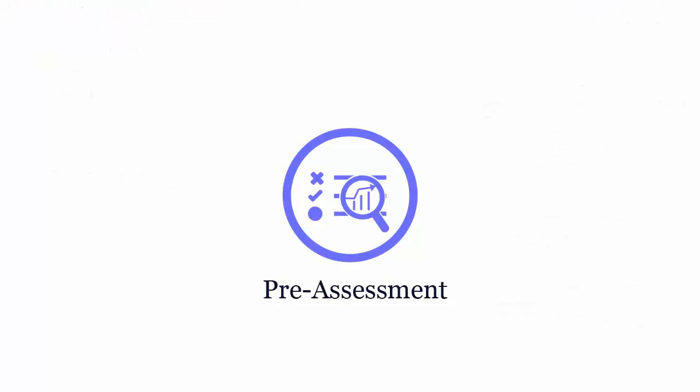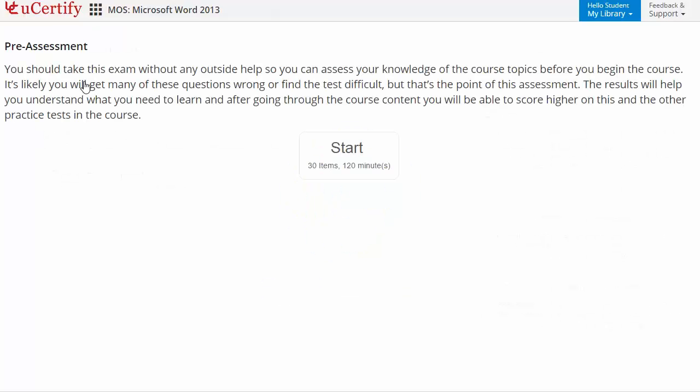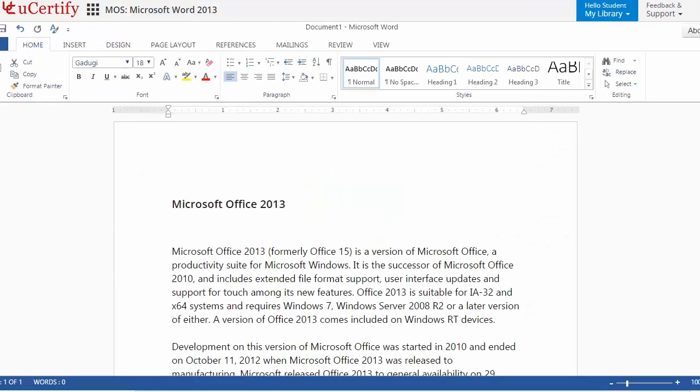Pre-assessment lets you identify the areas for improvement before you start your prep. Like here, you need to customize text effects settings.